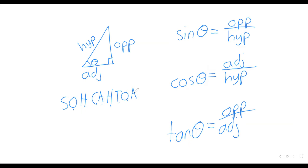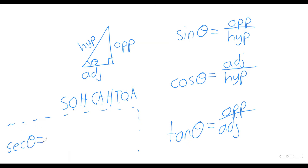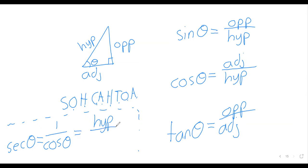What about the other trig functions? Well, there's no clever memory aid for those. But for example, the secant is the reciprocal of the cosine. So the reciprocal of the cosine is the hypotenuse over the adjacent. So no clever memory aid, but if you remember sine, cosine, and tangent, you can figure the others out if you need them.